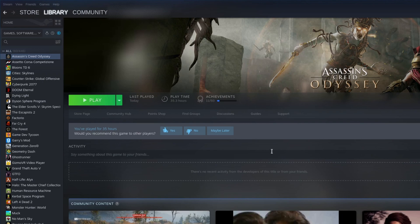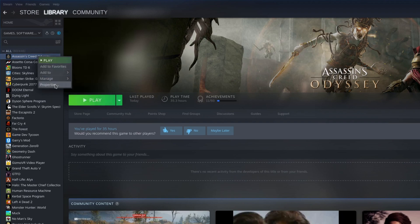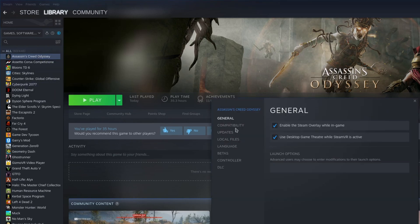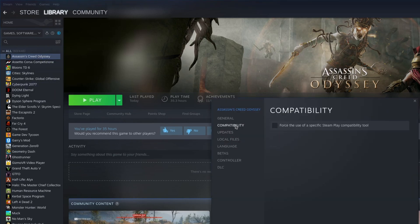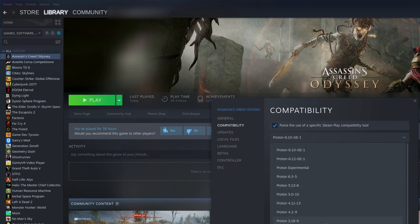It'll ask you to restart Steam. To use a specific version of Proton for a specific game, right-click the game, click Properties, click Compatibility, and click Force the use of a specific Steam Play compatibility tool, and select a Proton version.